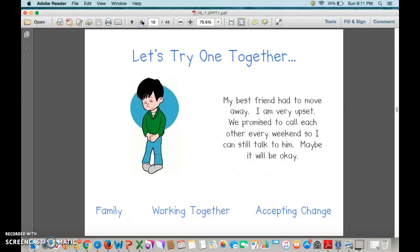Let's try one together. My best friend had to move away. I'm very upset. We promised to call each other every weekend so I can still talk to him. Maybe it will be okay.